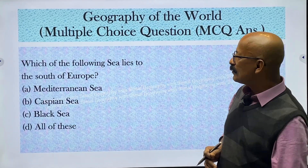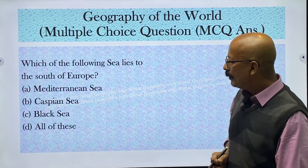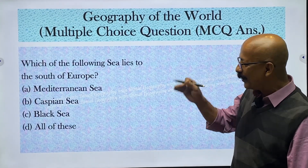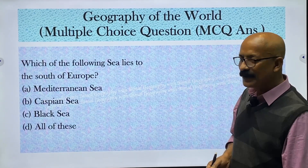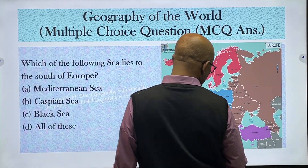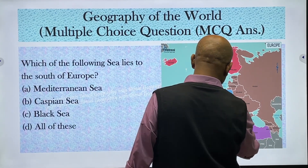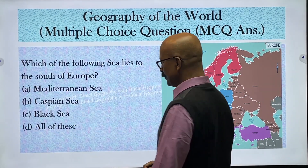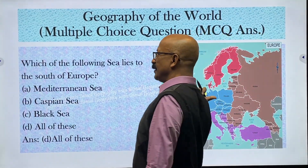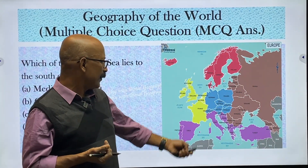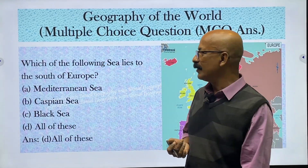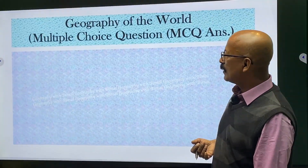Which of the following sea lies to the south of Europe? Options are Mediterranean Sea, Caspian Sea, Black Sea, and all of these. Looking at the map of Europe, you can see the Black Sea, Caspian Sea, and Mediterranean Sea. All of these are situated in the southern portion of the continent of Europe. So the answer is all of these.